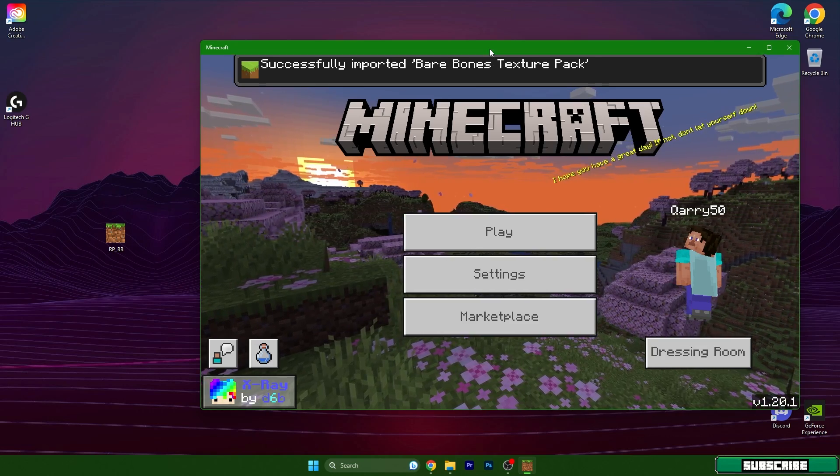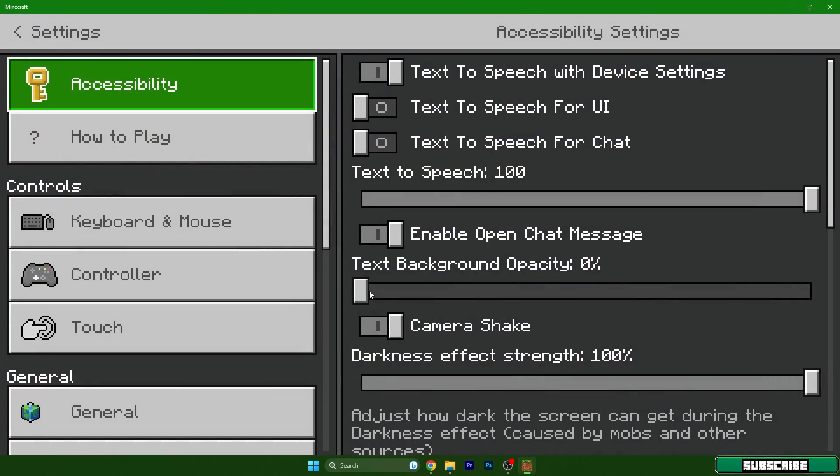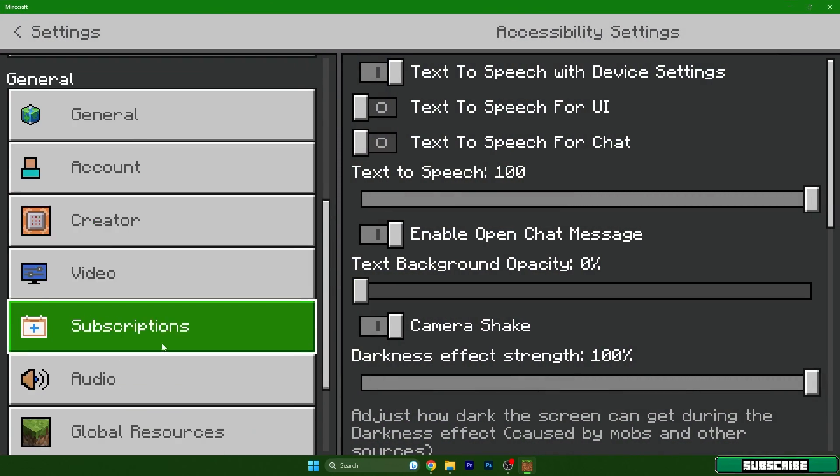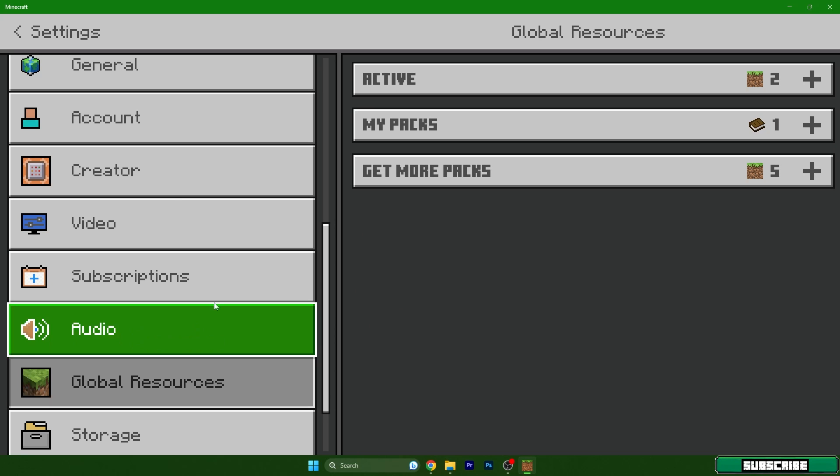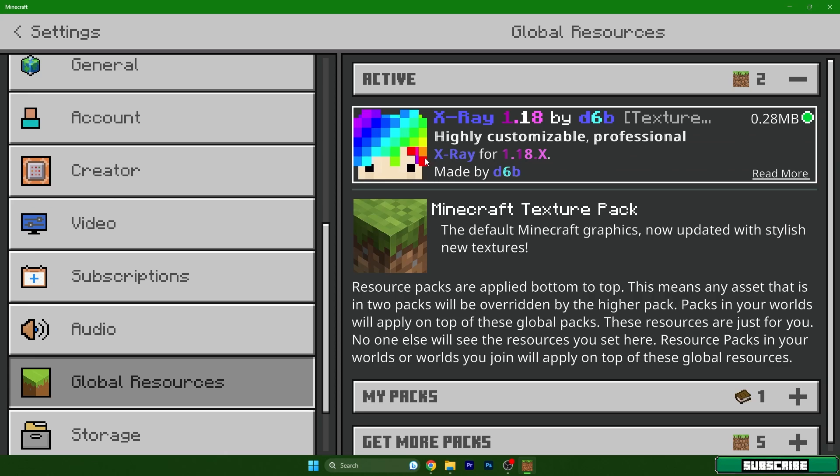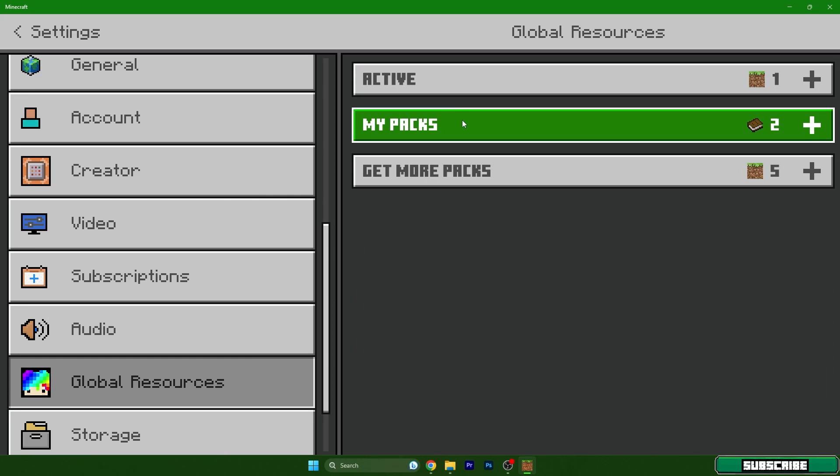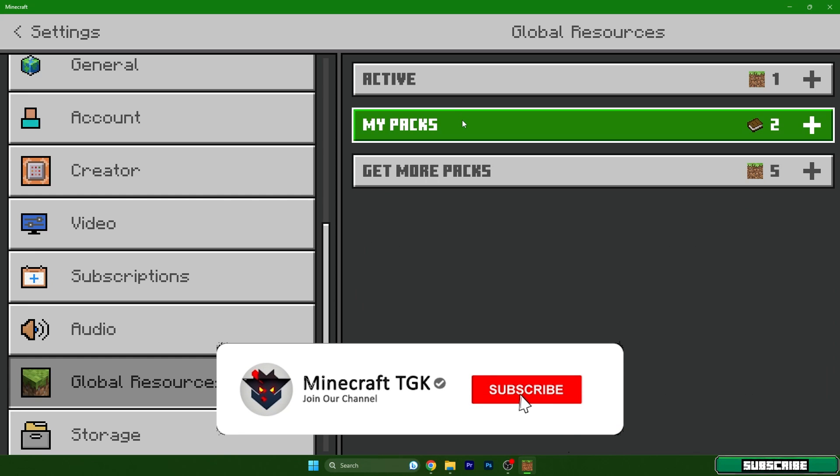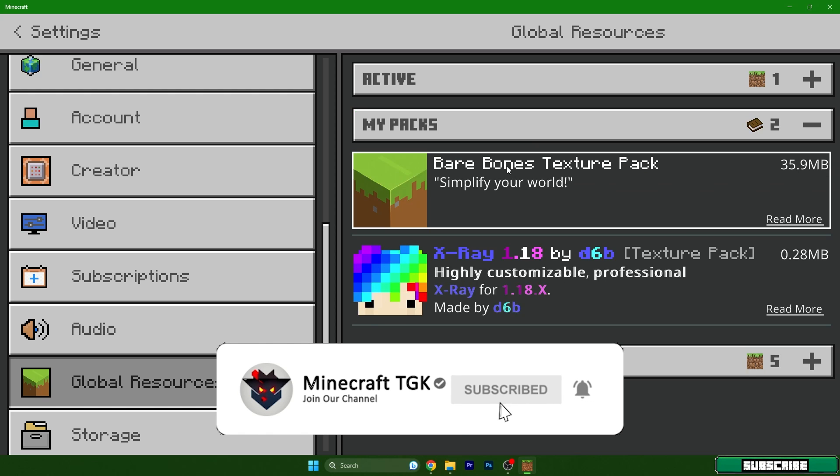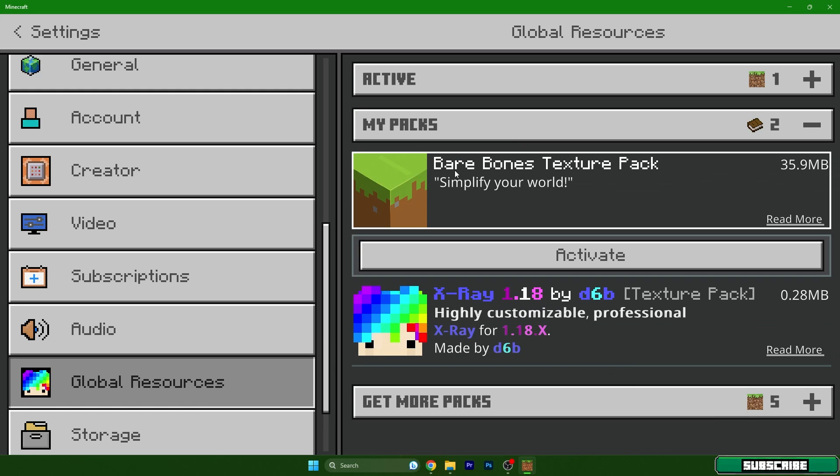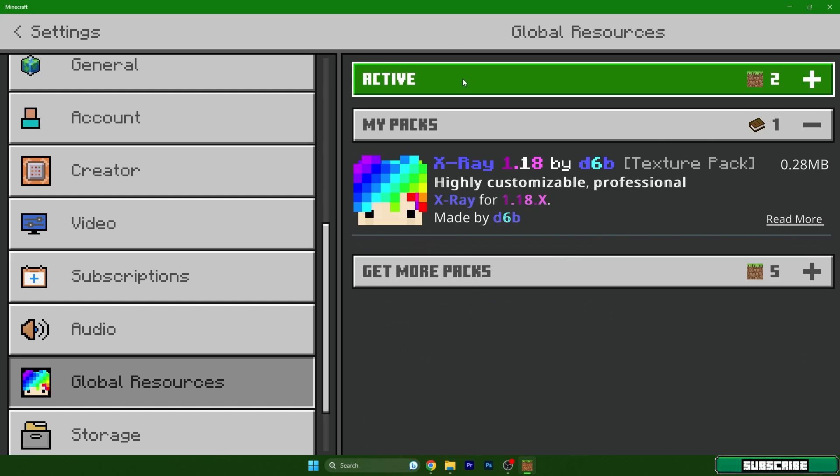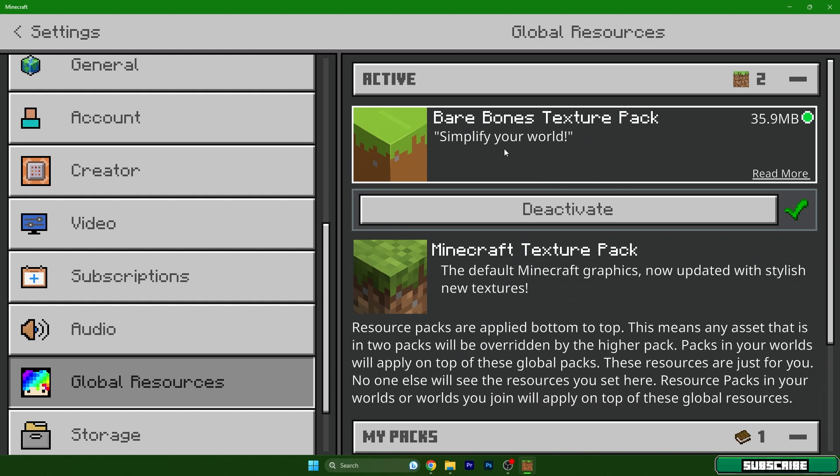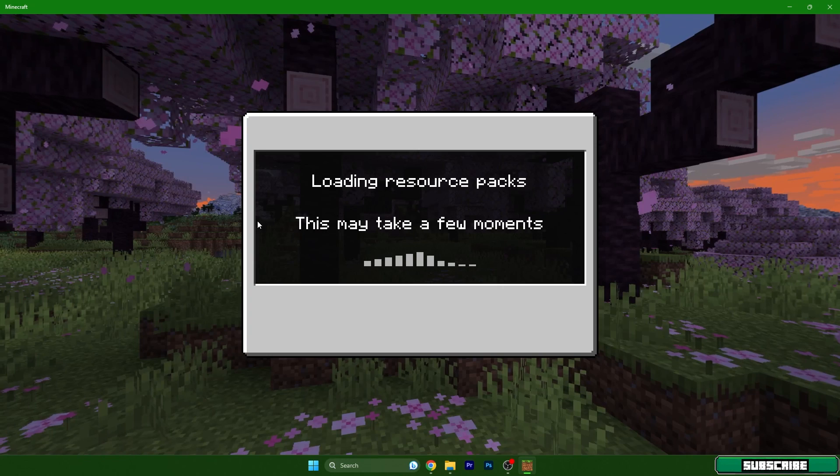Now go to settings and global resource packs. Guys, this is not everything, don't leave yet please, because we need to do much more things. I will delete the x-ray, I've been doing an x-ray video, so you can check it out on my YouTube channel. Go to my packs, hit the Bare Bones texture pack and click activate. Okay, now we can go back.